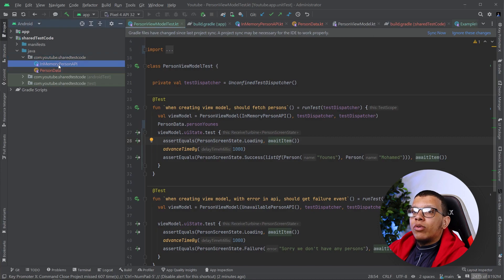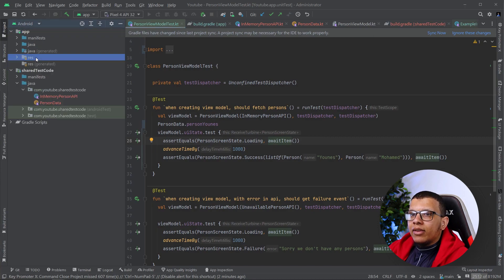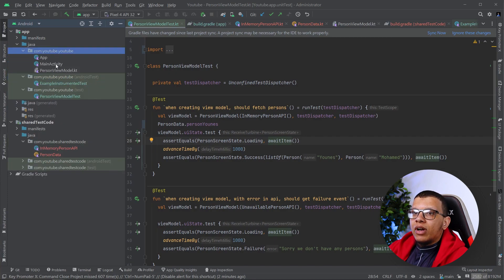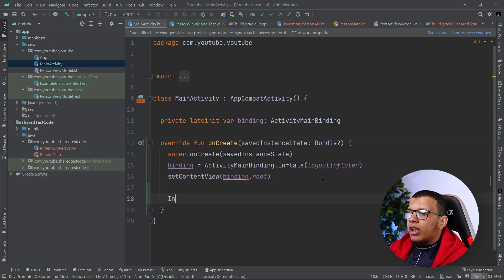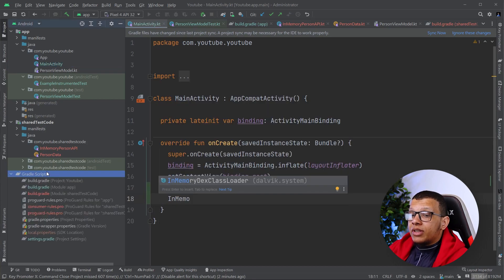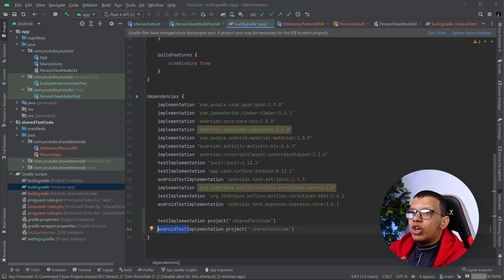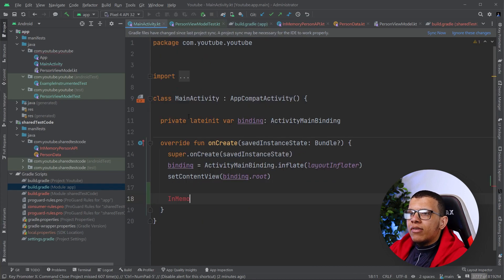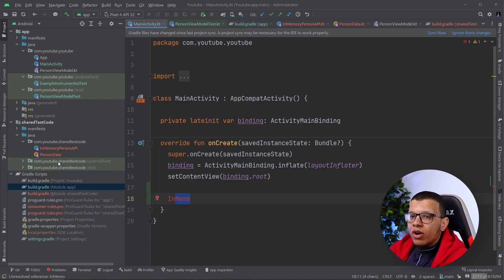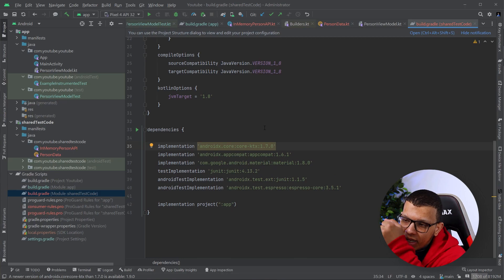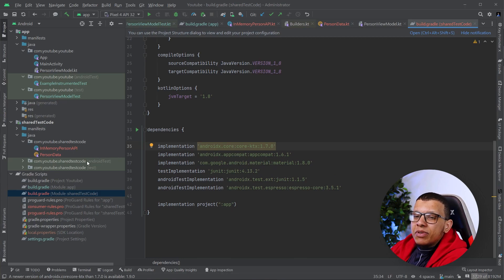To summarize: we created a module that contains our shared test data and fakes, and we consume it only via testImplementation and androidTestImplementation in the app — not in the main source set. That means you won't be able to use InMemoryPersonApi in your production code. In the shared module itself, we added an implementation dependency on the app module to get access to the domain contracts and abstract classes.